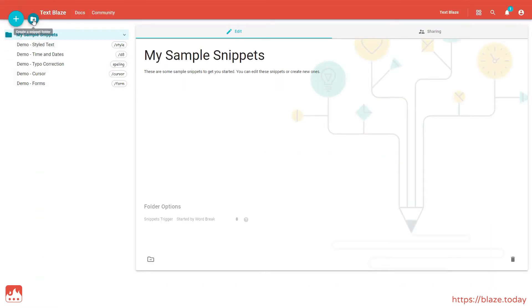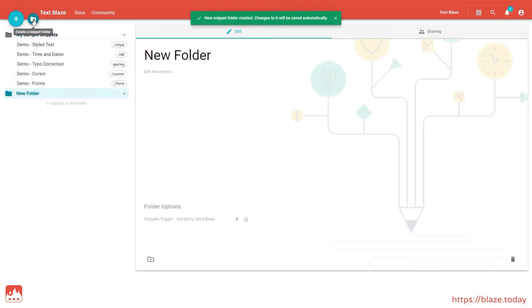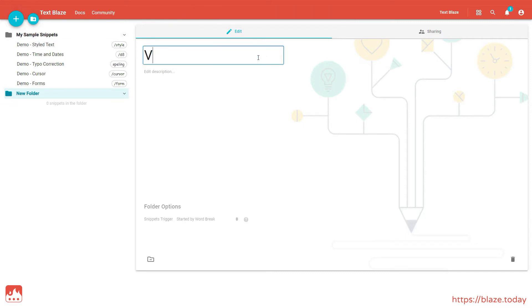Let's start by creating a folder to keep our snippets organized. Now, let's create a new snippet.